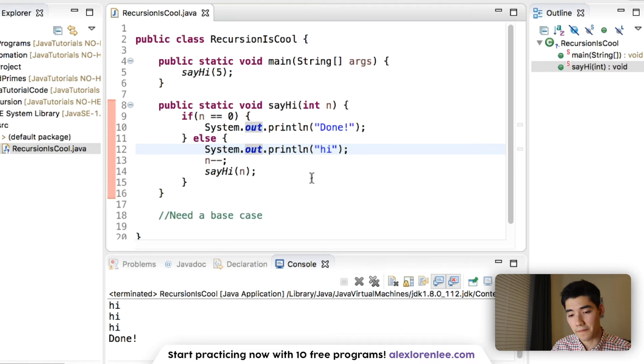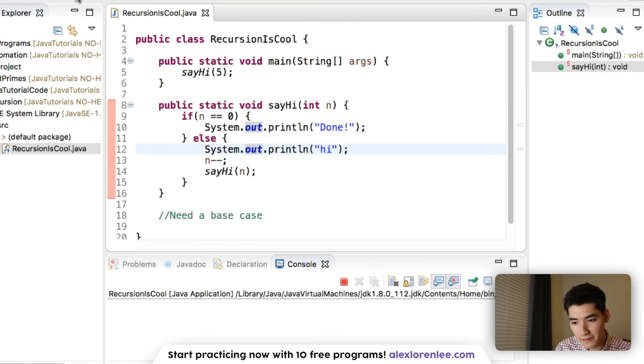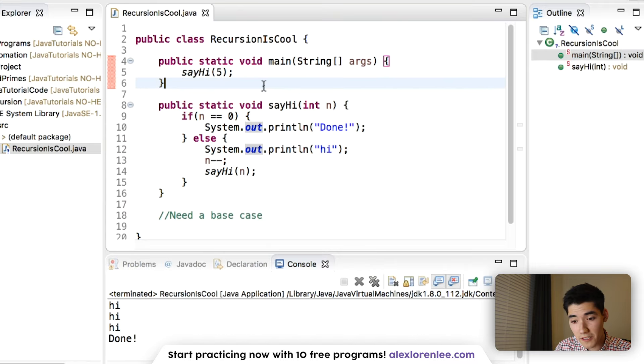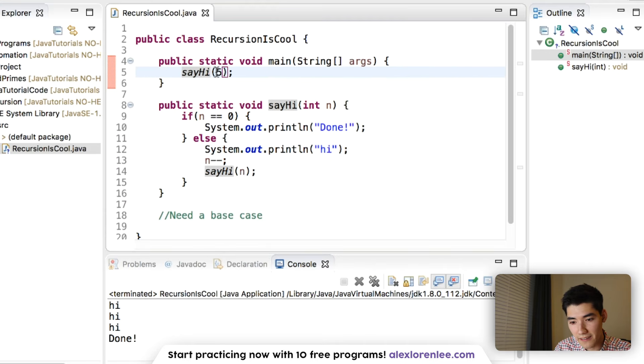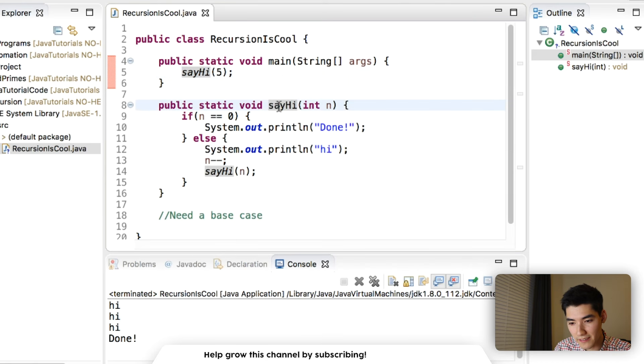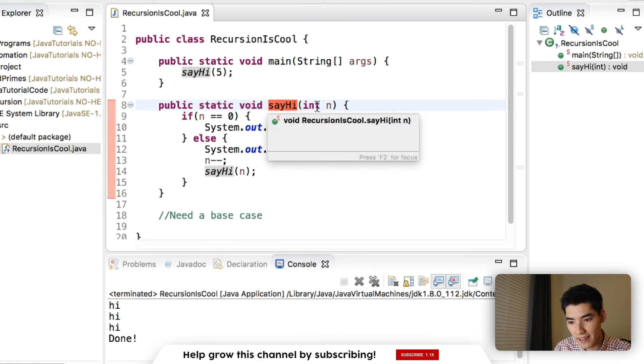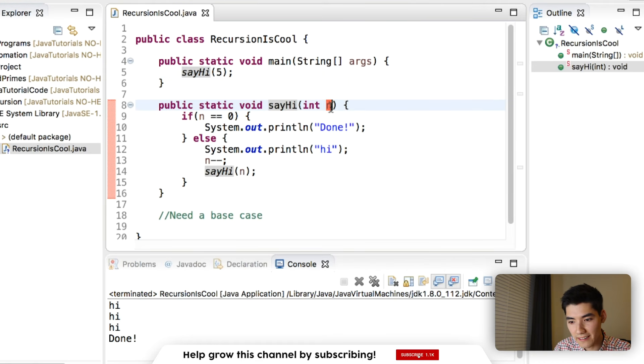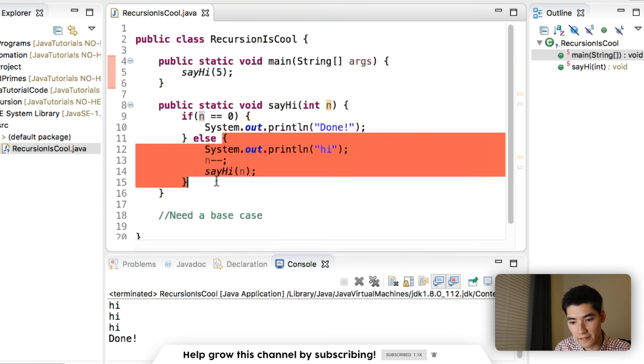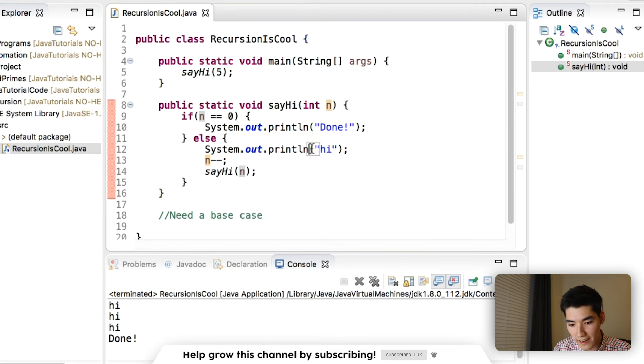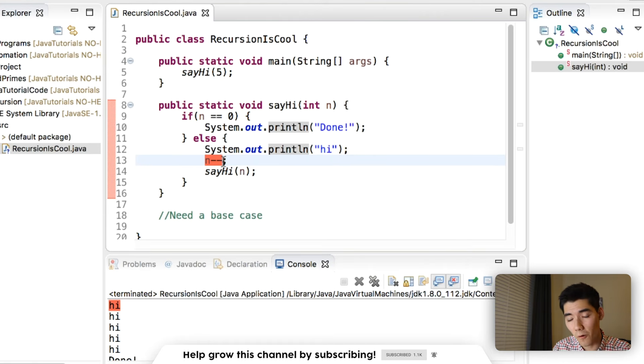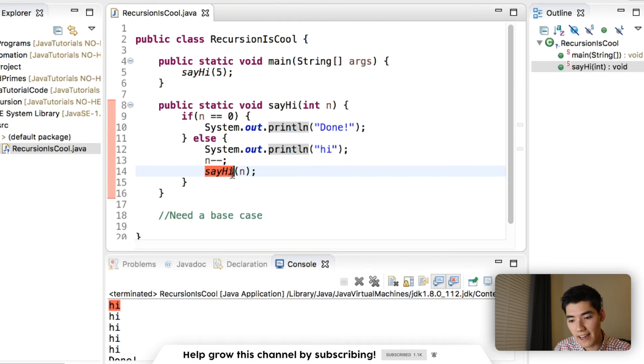So here's what's happening. When we click the green run button, we go inside of the main method. The first code we see is say hi with the parameter five. That goes into this method, say hi, and sets n equal to five. n is not zero, so we go into the code in the else. We print our hi, and that's this first hi. We decrement n, so n is now four, and we call say hi with four.